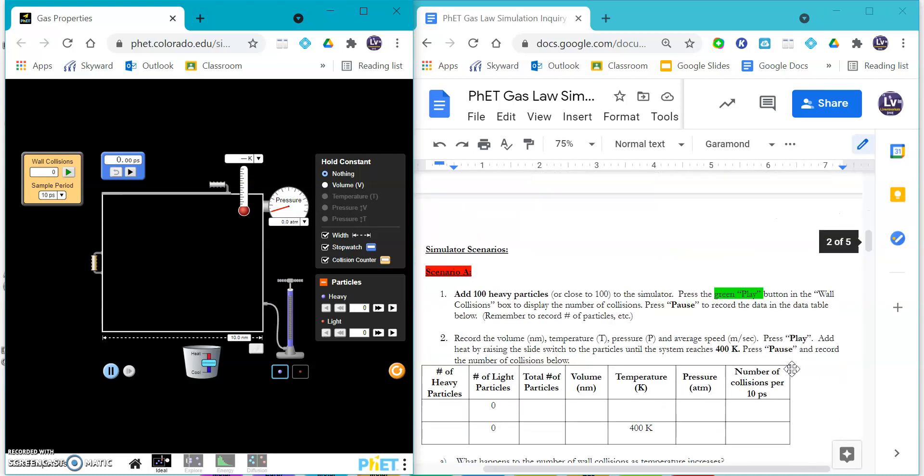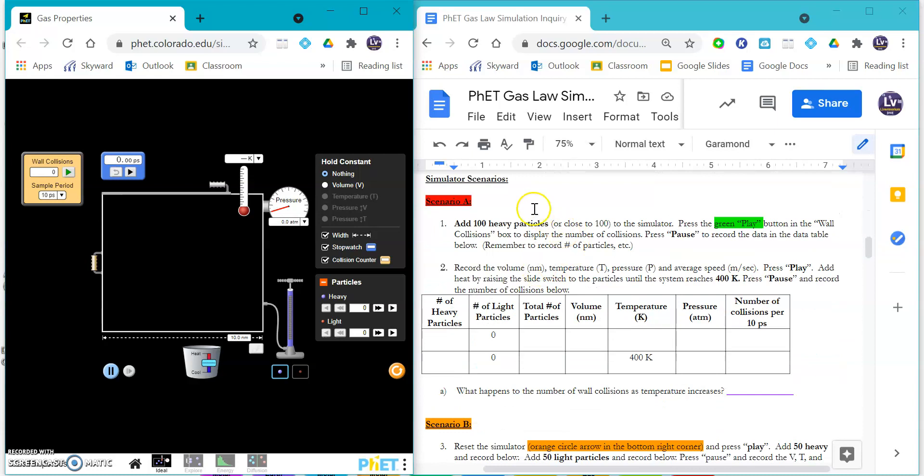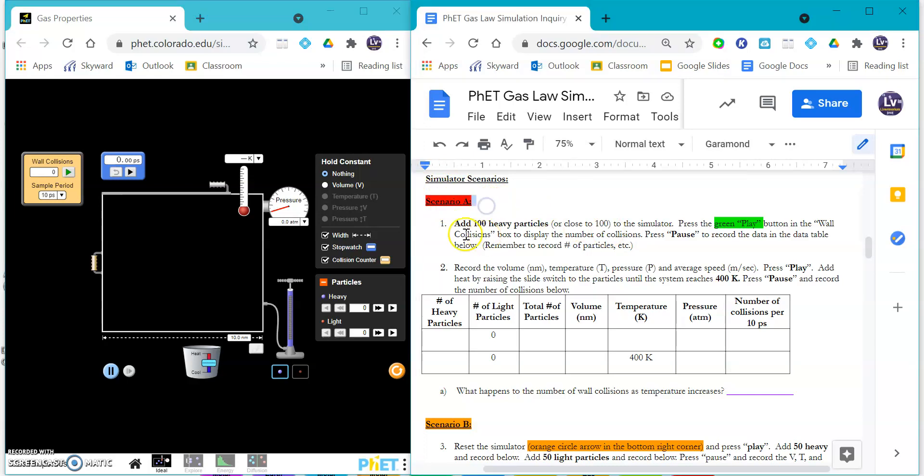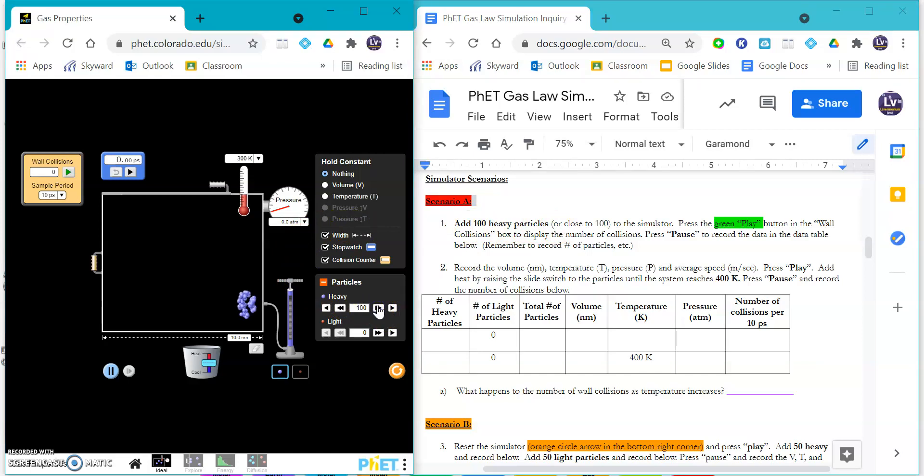If you scroll down to the second page, you have a variety of scenarios. Scenario A says add 100 heavy particles - you can pump them in or you can literally just click 100 over here.